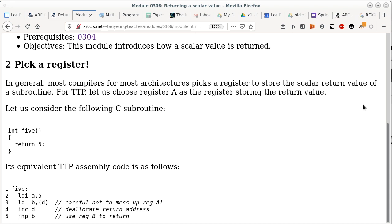The concept of using a stack is fairly universal across almost all architectures. Some CISC architectures implicitly have the notion of a stack because they have instructions specifically for pushing, popping, calling, and returning — basically combining what we do in three or four lines into a single return instruction.